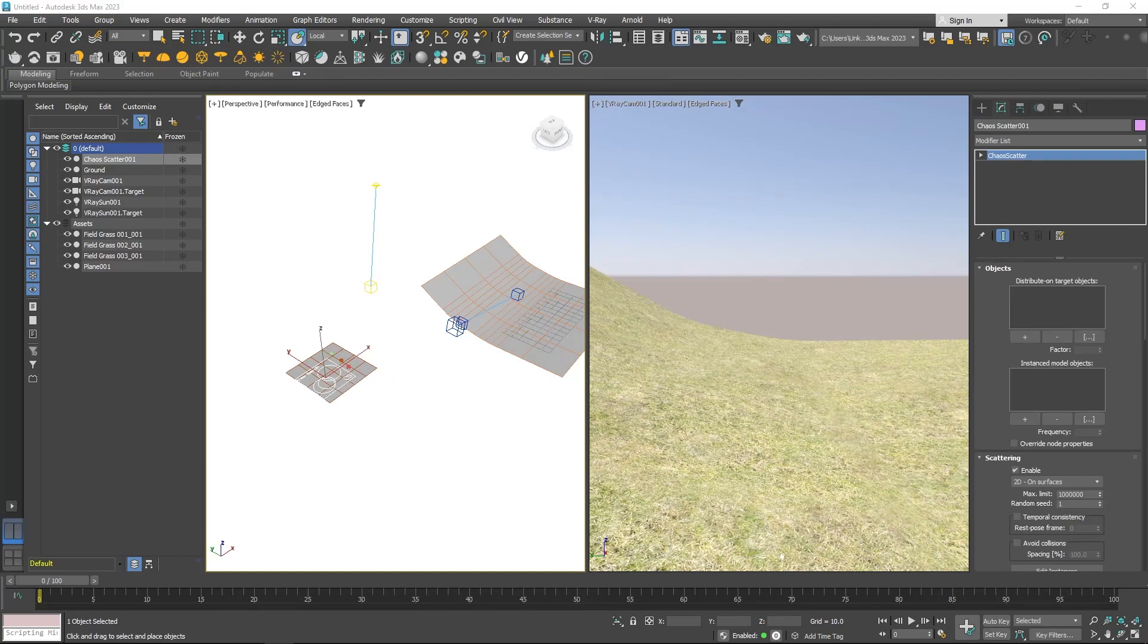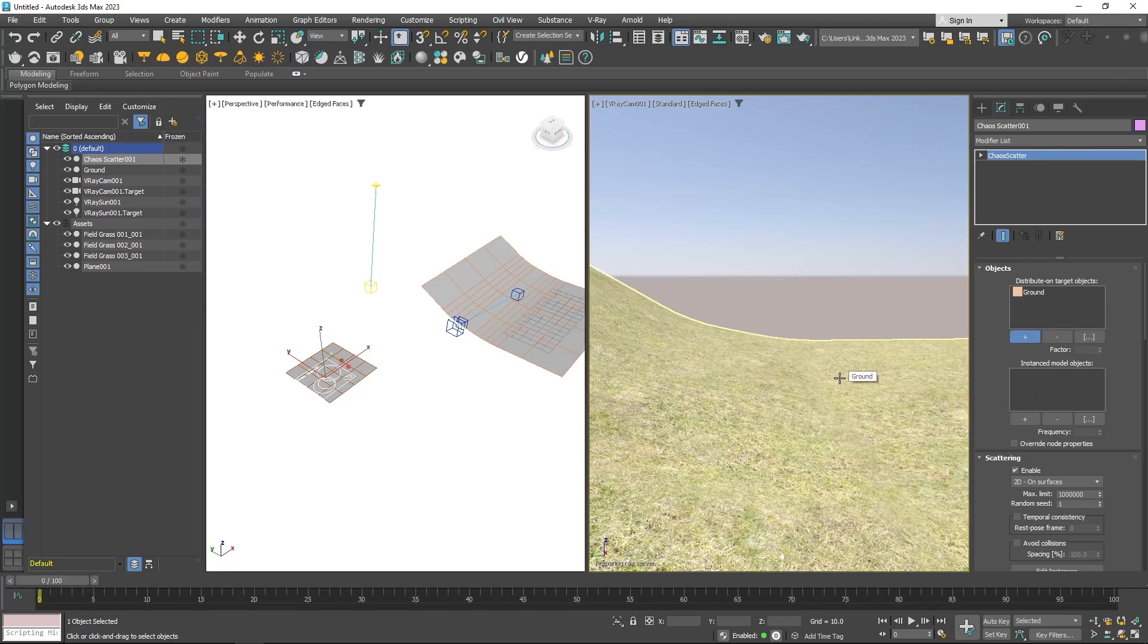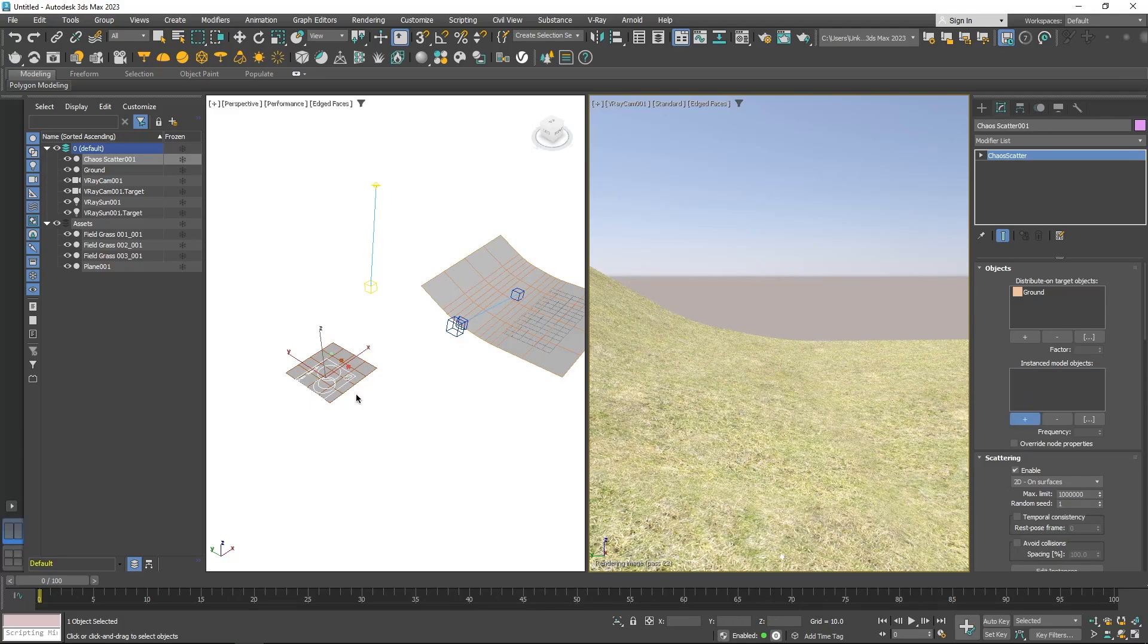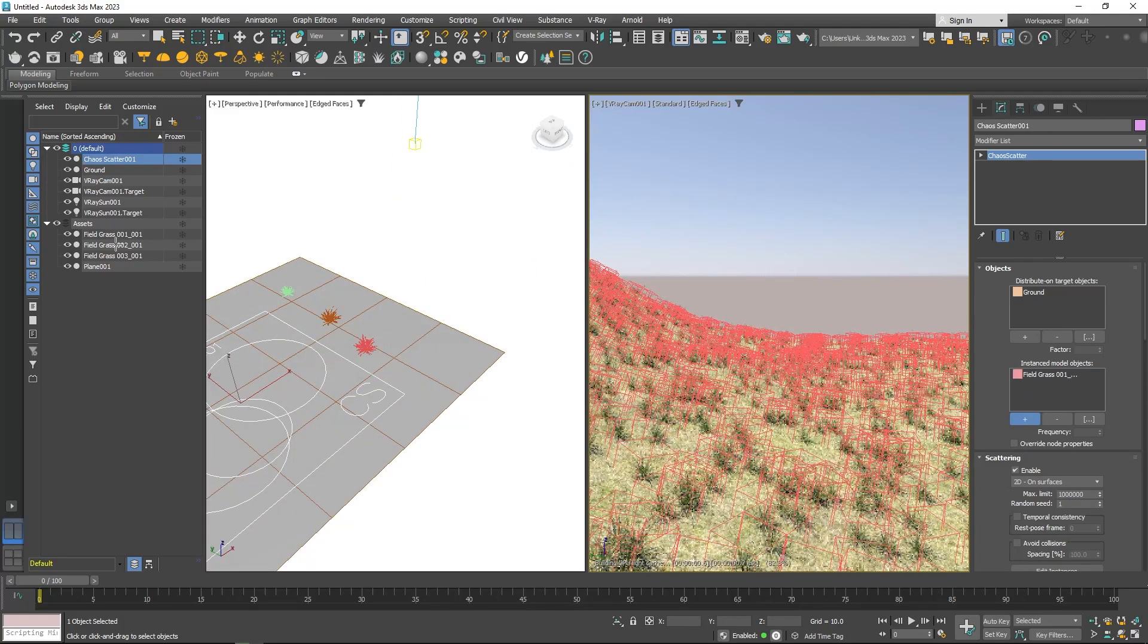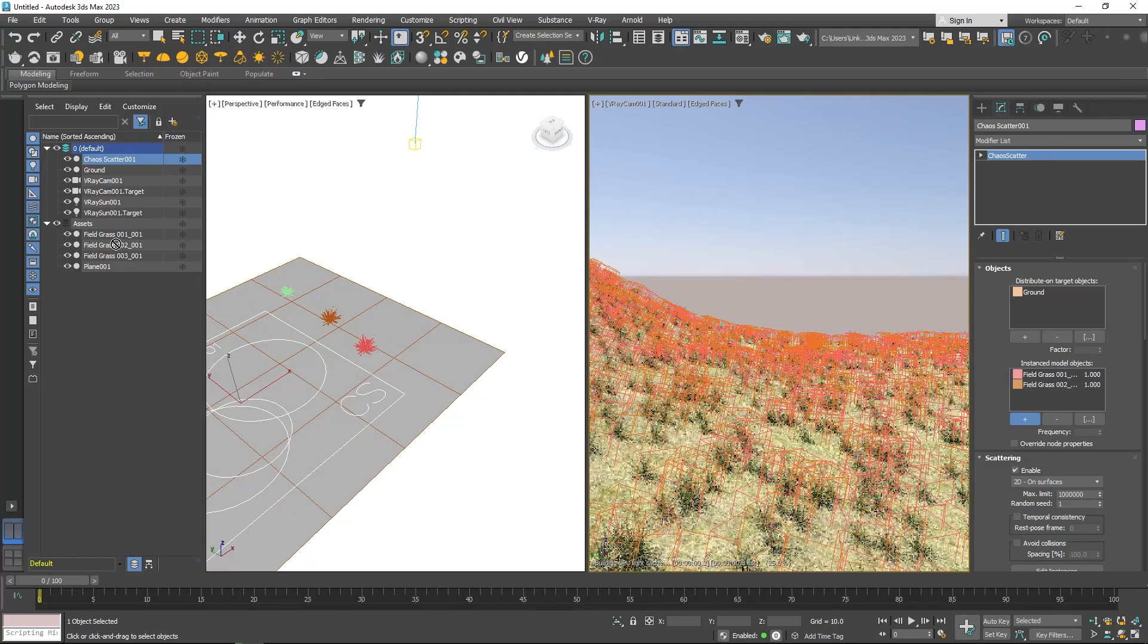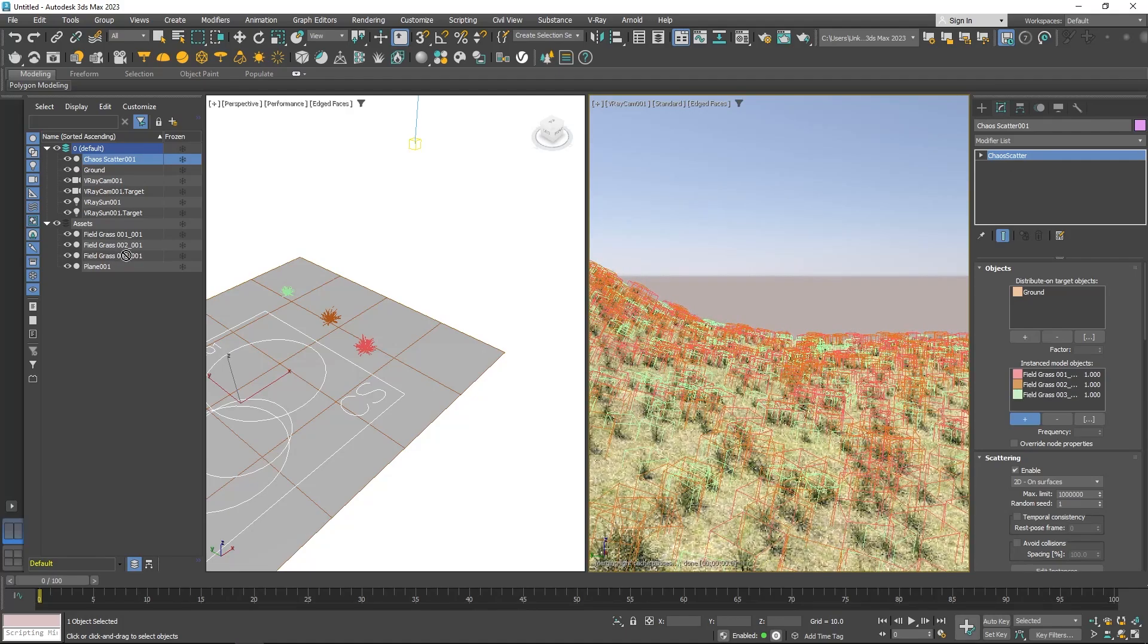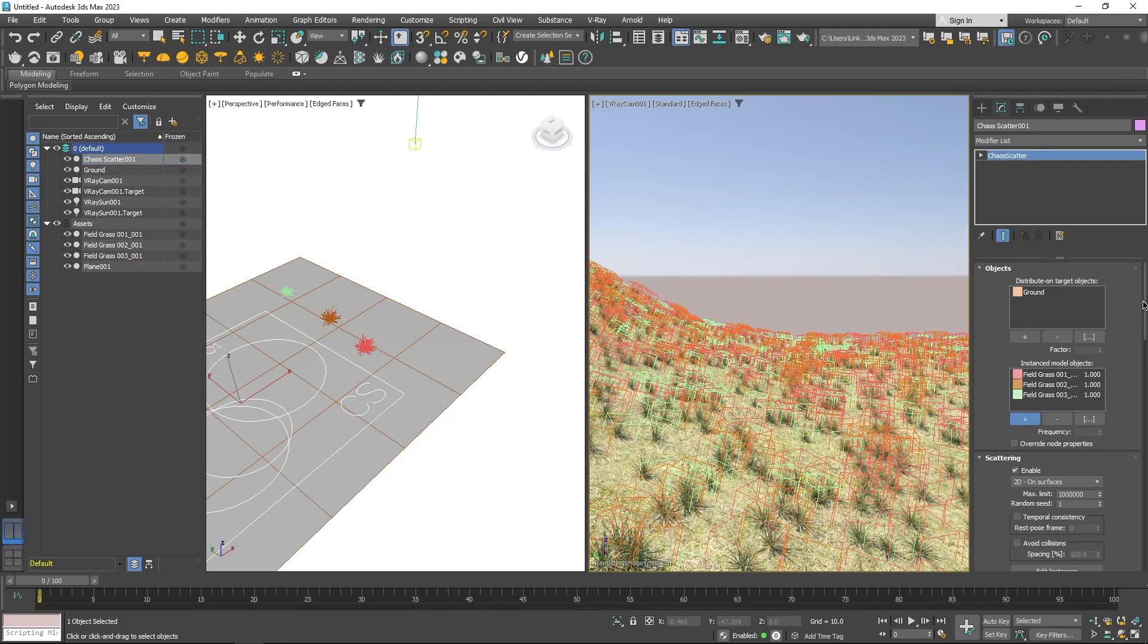Under Object, you get two options. Distribute on, which is the surface object where you want to distribute your foliage. And Instance Model is the object you want to distribute. You can choose one or multiple objects here. So you select your target surface and the asset you want to instance, and Scatter will do its magic.